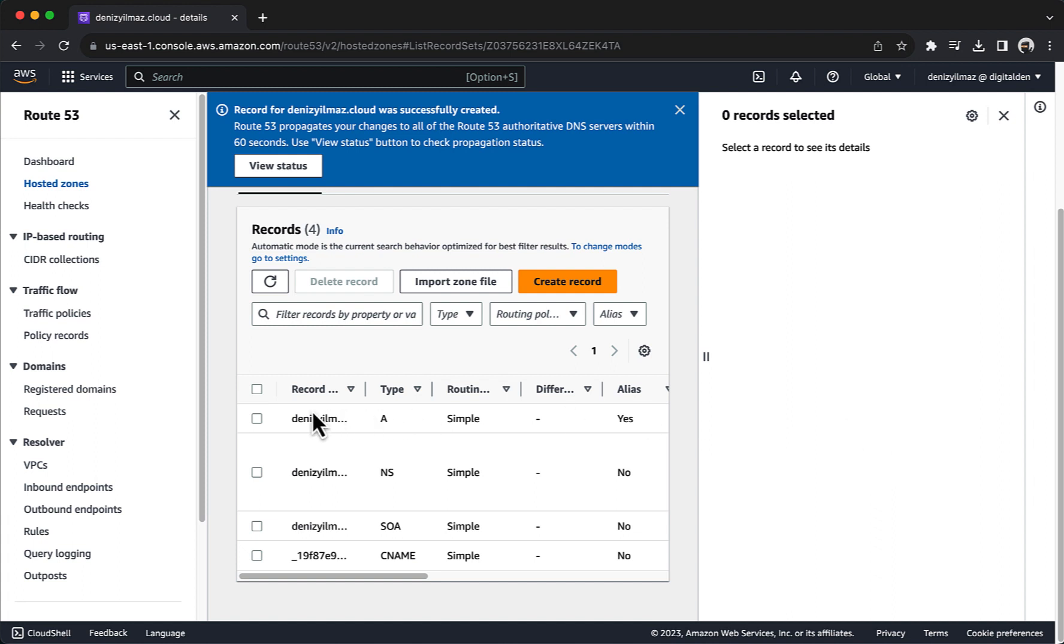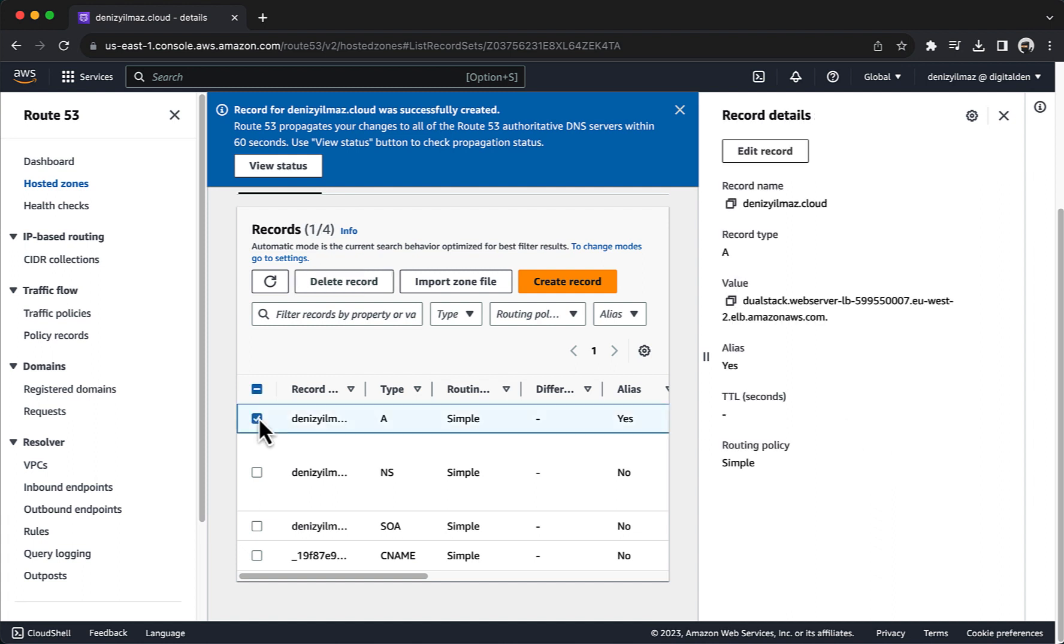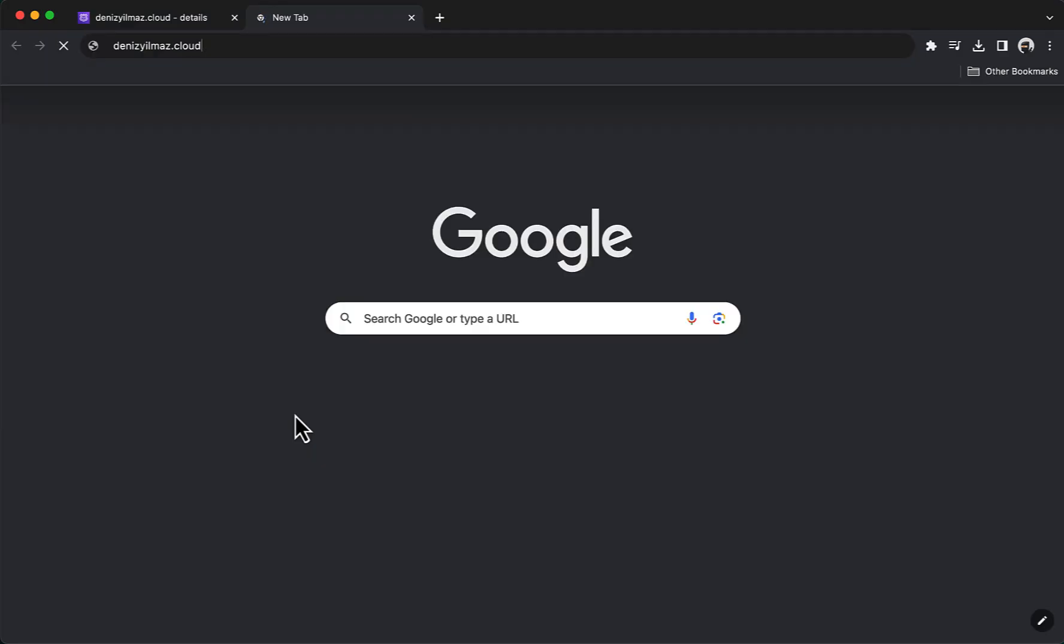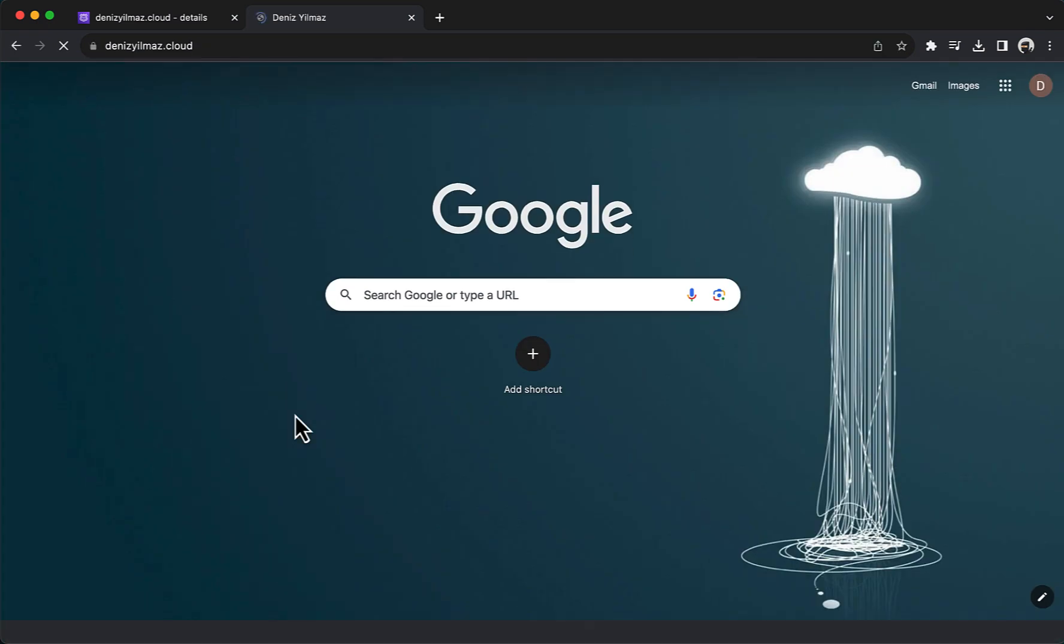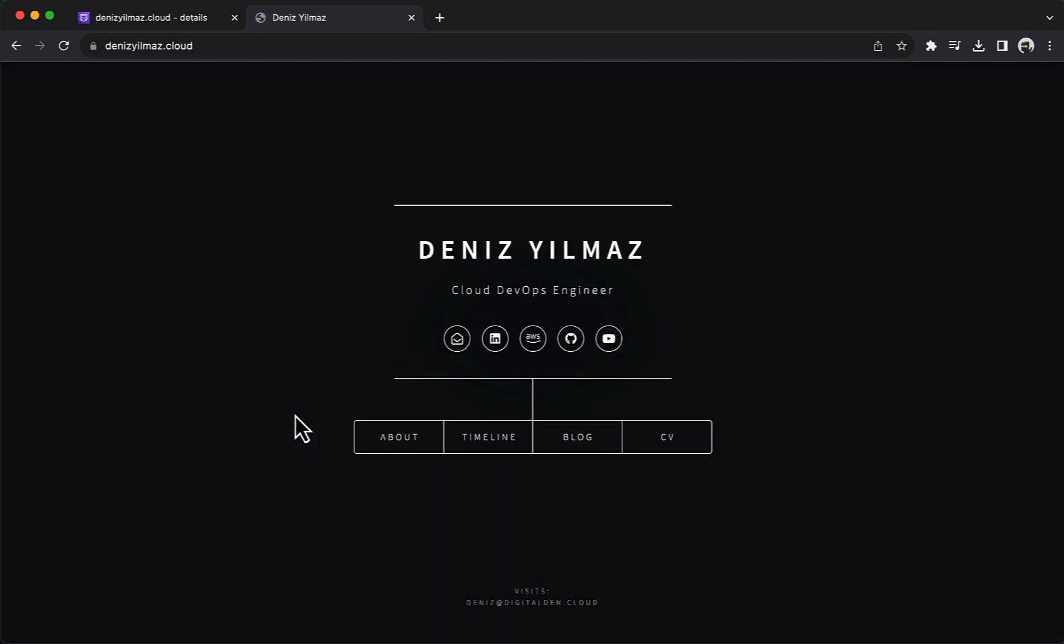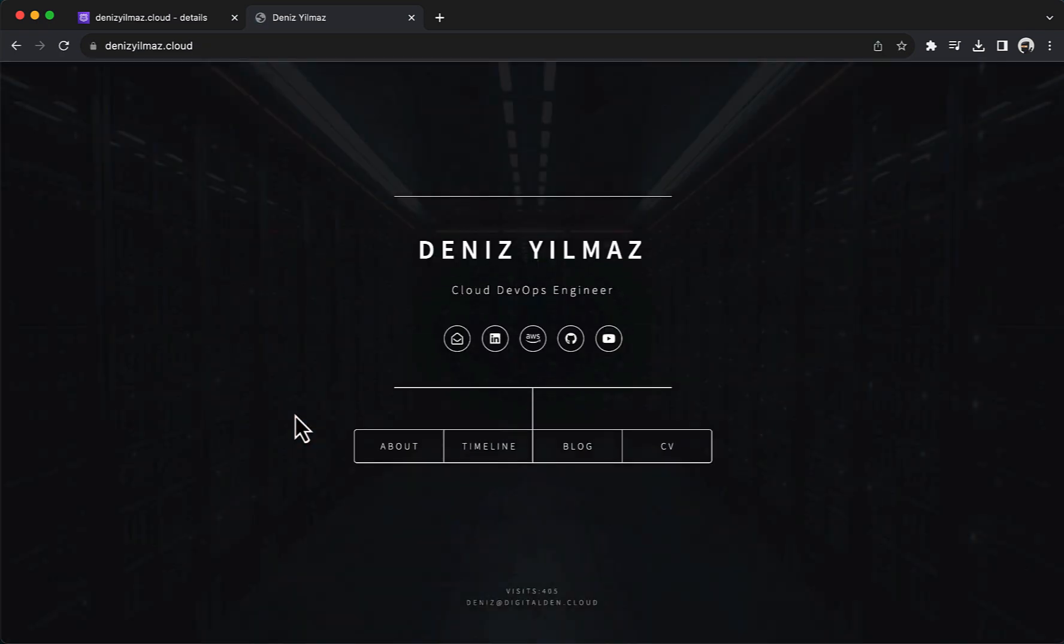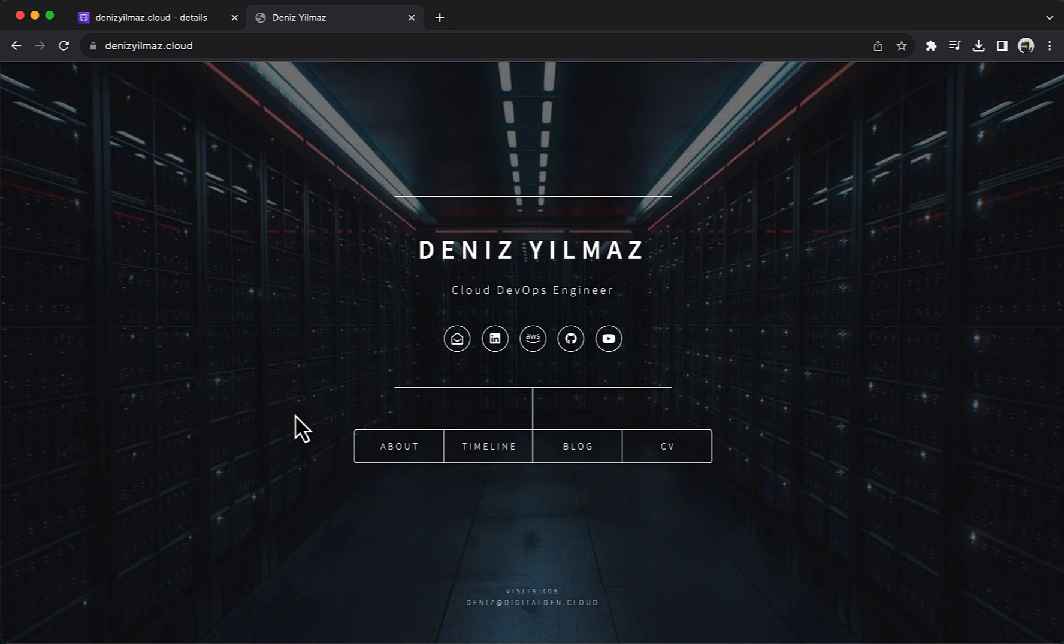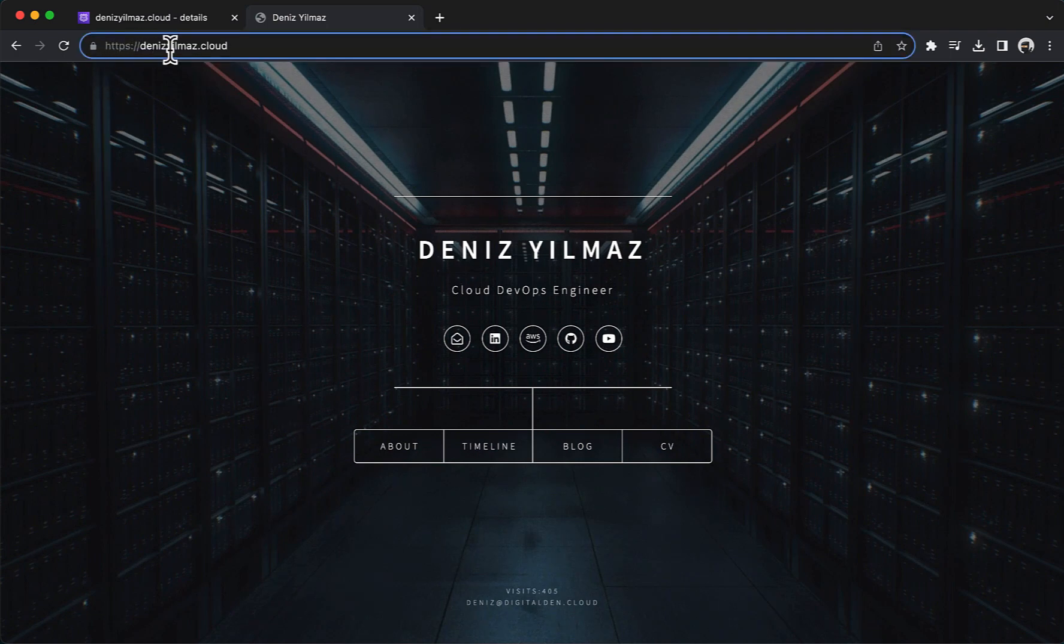To check if your domain is correctly pointed to the Application Load Balancer, and if the setup worked as expected, open a web browser and enter your domain or subdomain in the address bar. Verify that the URL in the browser address bar shows HTTPS with the S indicating a secure HTTPS connection. Verify that your SSL-TLS certificate is valid and correctly associated with the domain.